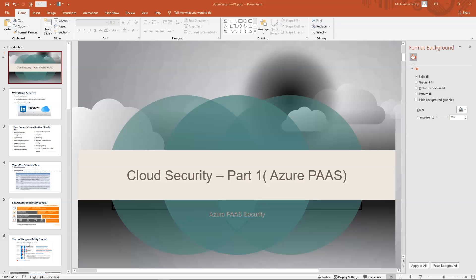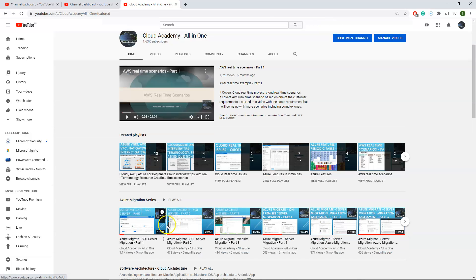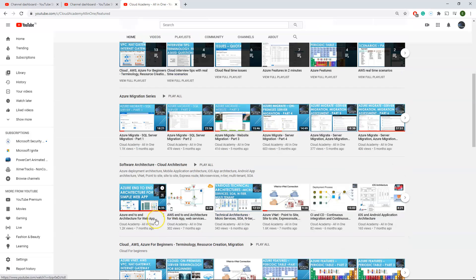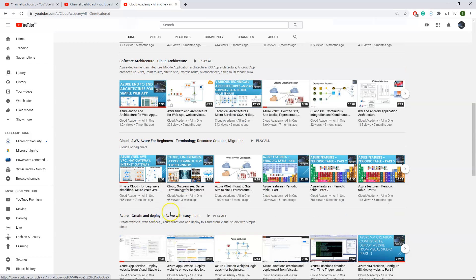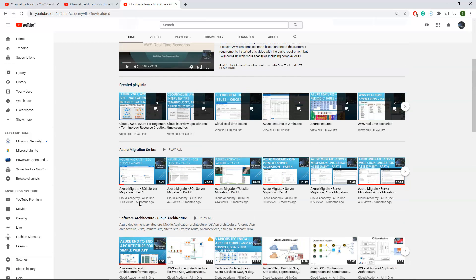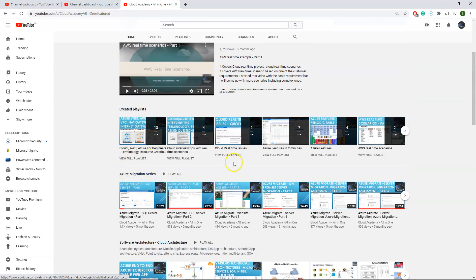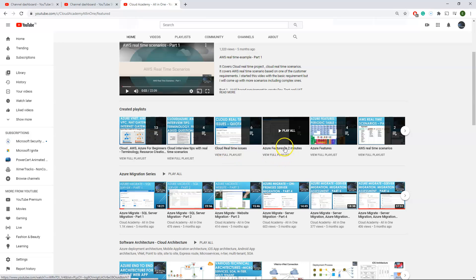Before we dive into today's topic, I'd like to give you a quick overview of my channel. Here you can see various Azure real-time scenarios, AWS real-time scenarios, interview questions all based on real times, and even a lot of terminology which we use in real time is covered under various playlists. It's worth going through to understand the real-time issues and scenarios.